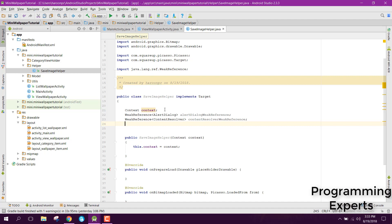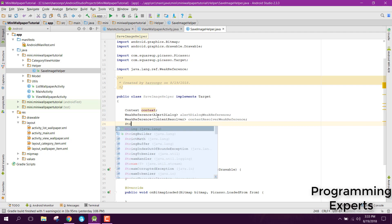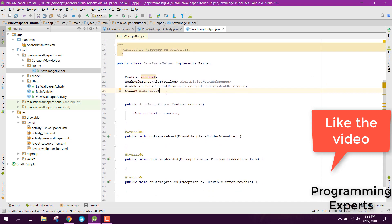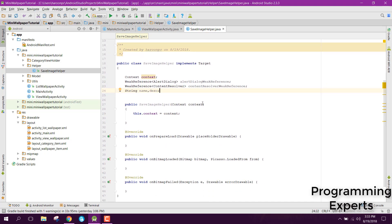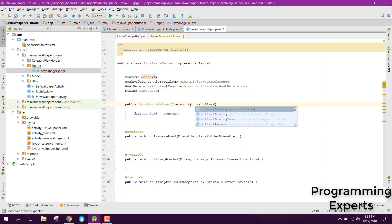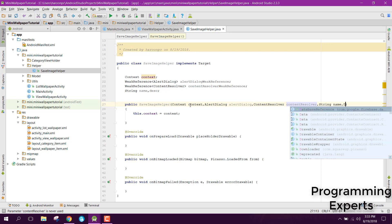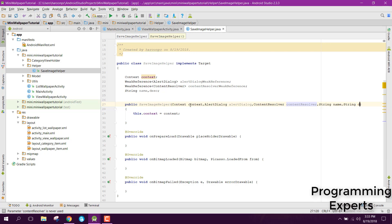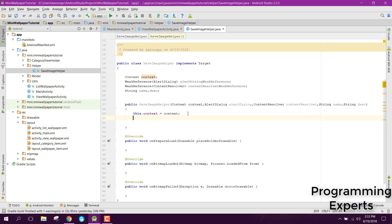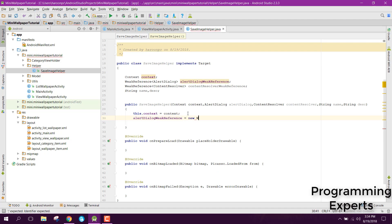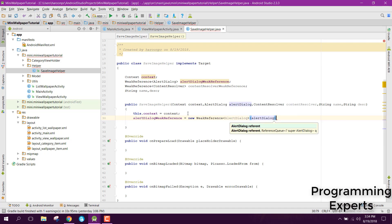After that we have the name and description of the image. So after that go to your constructor and here add alert dialog weak reference and also you need the content resolver and then you need string name and string description. After that you just need to say alert dialog weak reference equals to new weak reference and inside that we just need to pass the alert dialog.